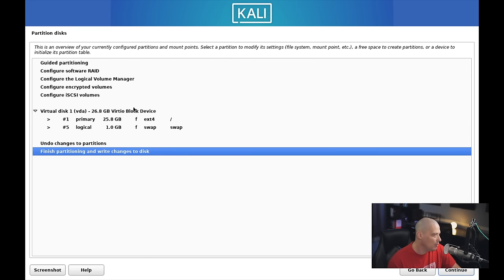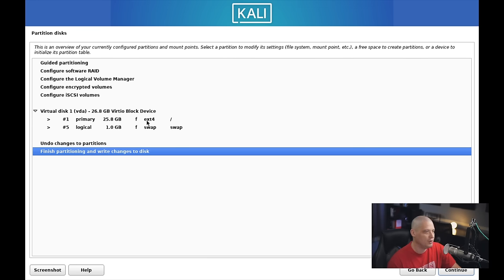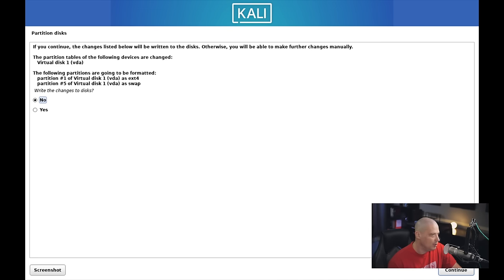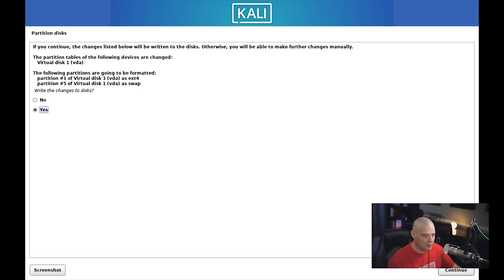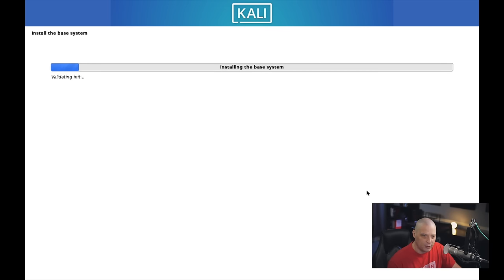It gives us a summary of the partition scheme—it's going to create a 1 gig swap and give 25 gigs of the drive over to the root partition, which will be an ext4 file system. Next up, do we want to write these changes to the disk? It's basically our last warning before it formats the drive. I'm going to choose Yes, click Continue, and away it goes.